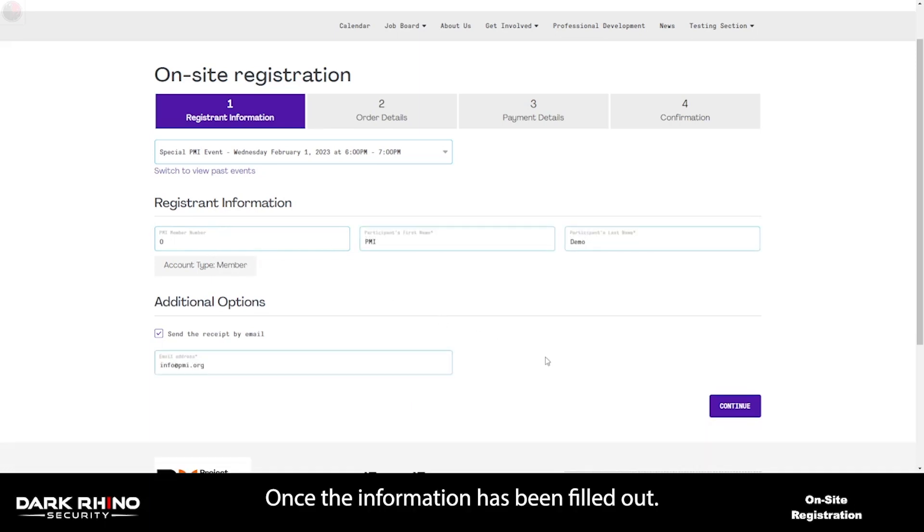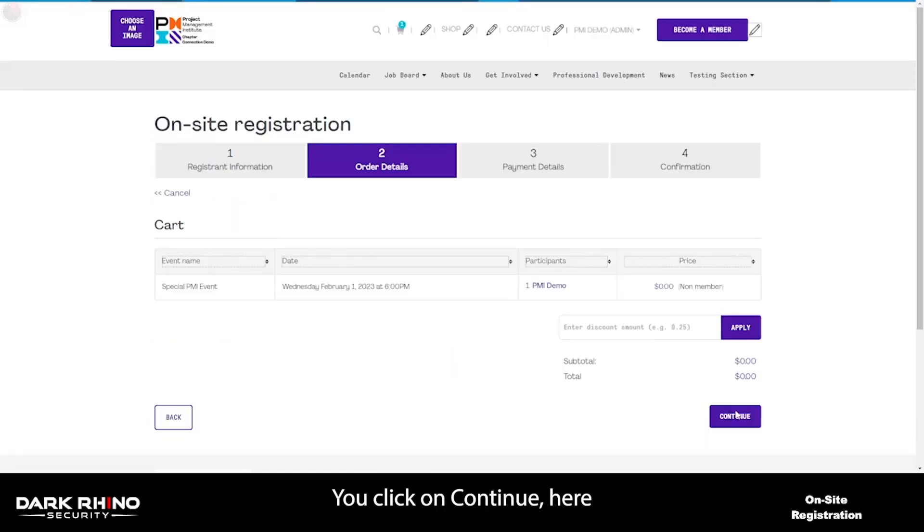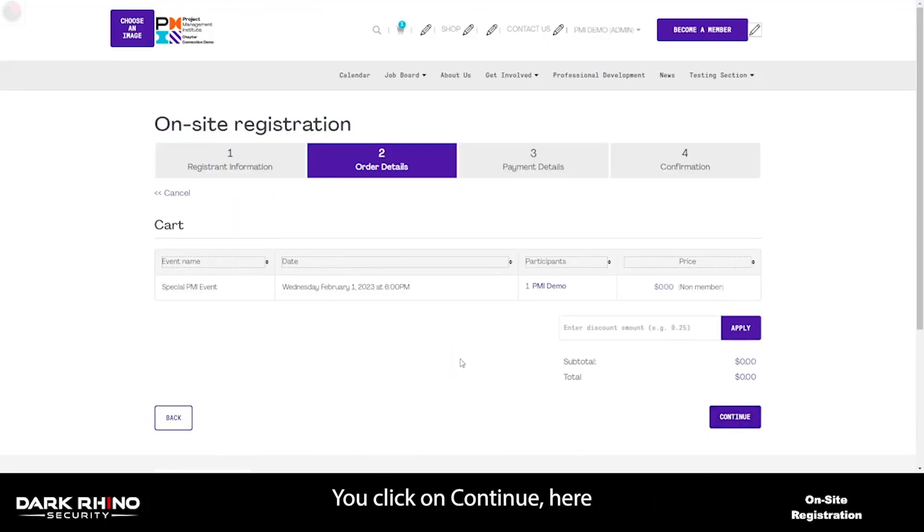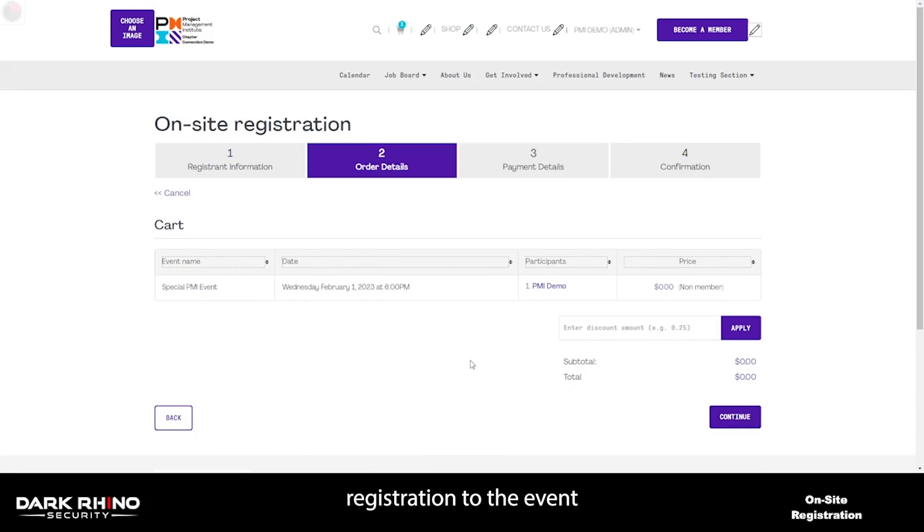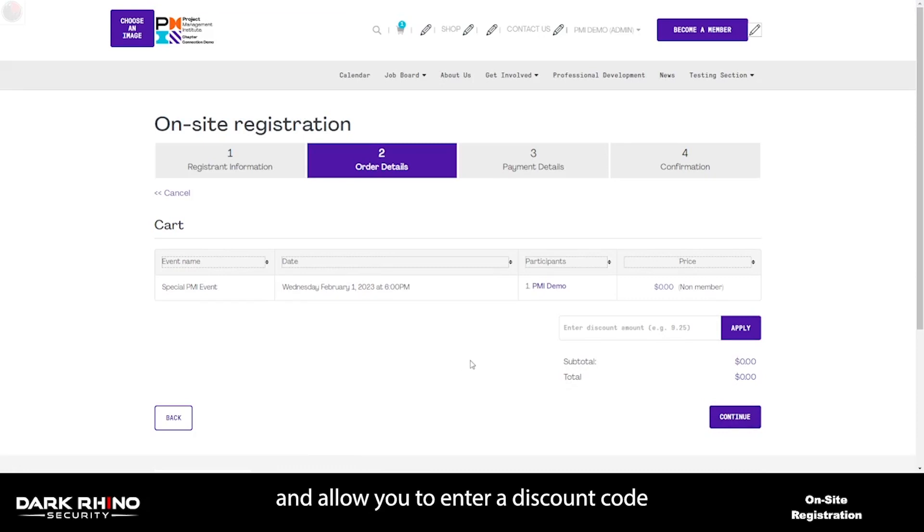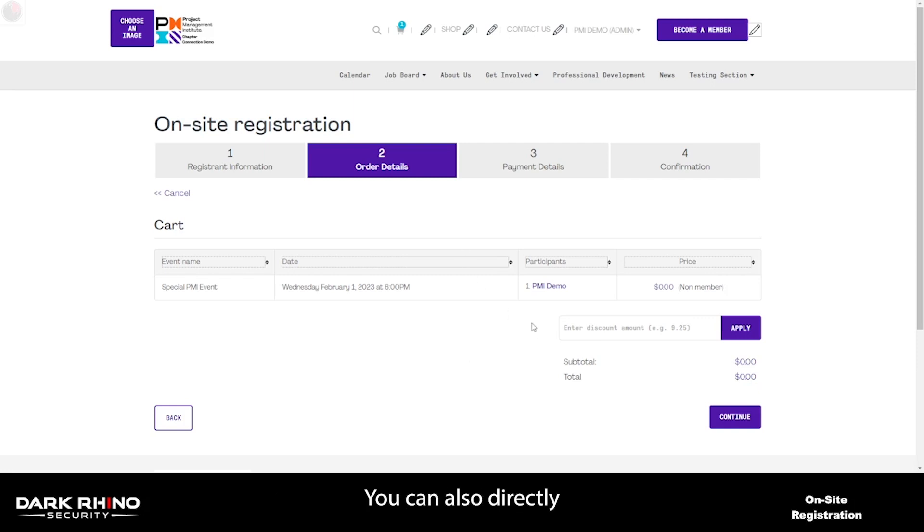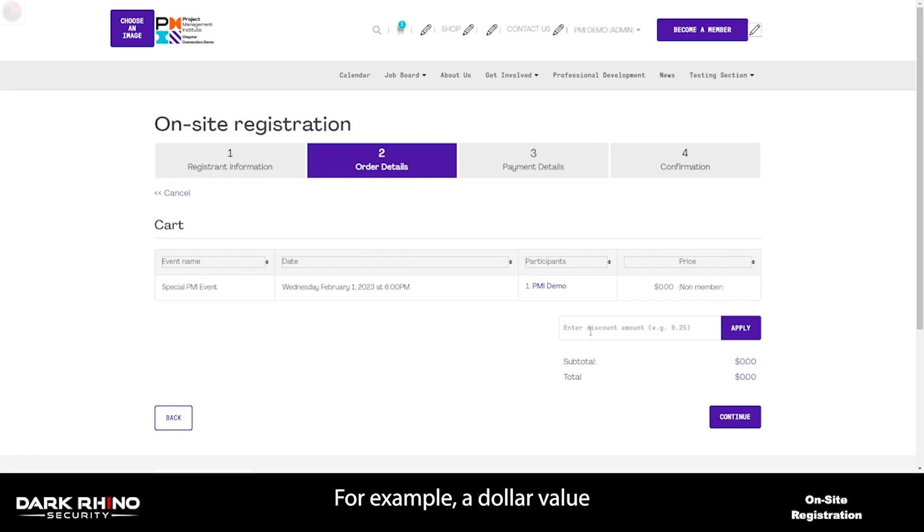Once the information has been filled out, you click on continue. Here, you'll be able to review the person's registration to the event with dollar amount and allow you to enter a discount code if you would like to apply one. You can also directly apply a discount amount, for example, a dollar value to this section.